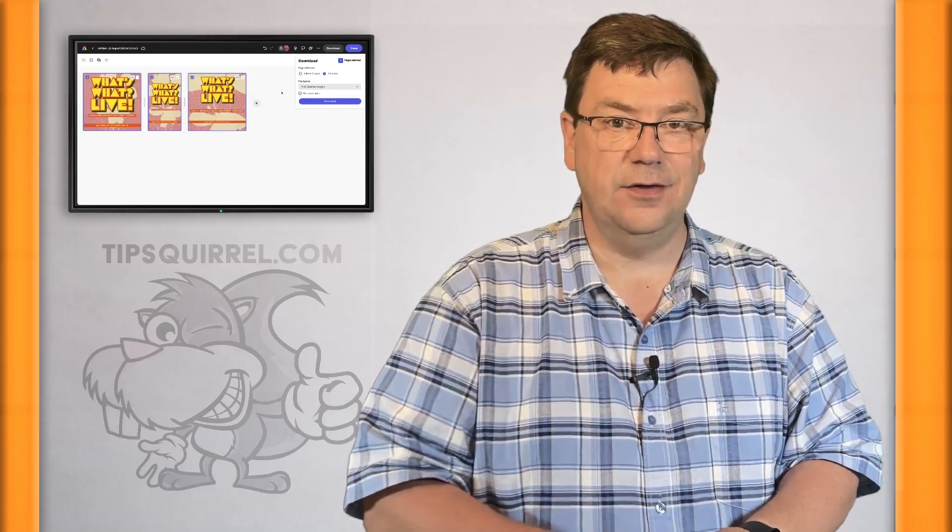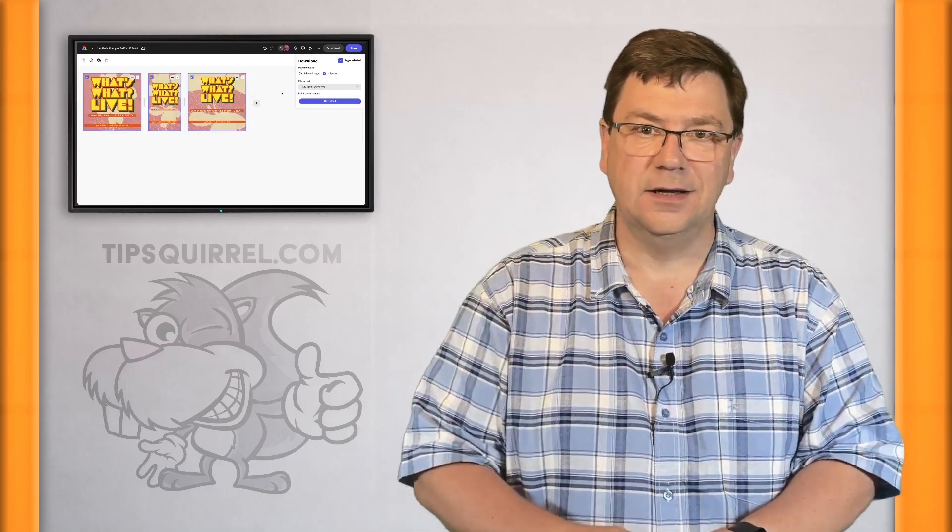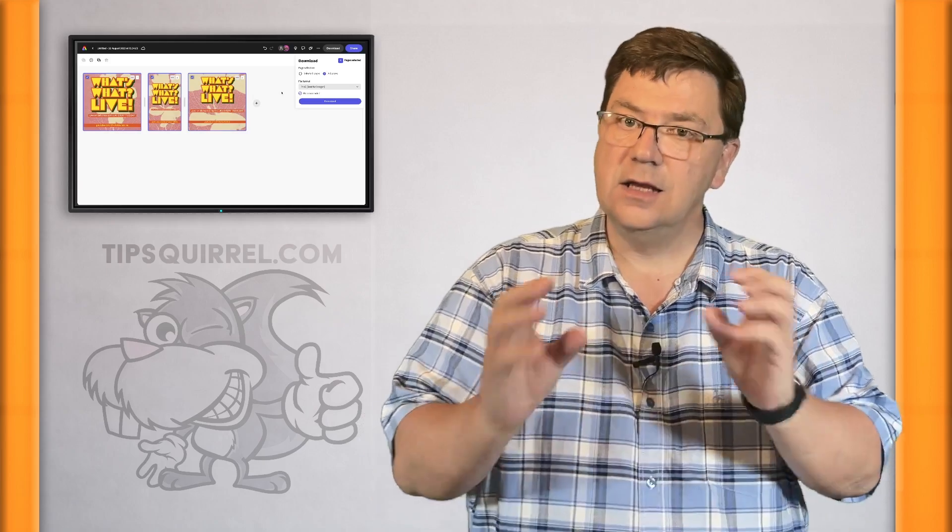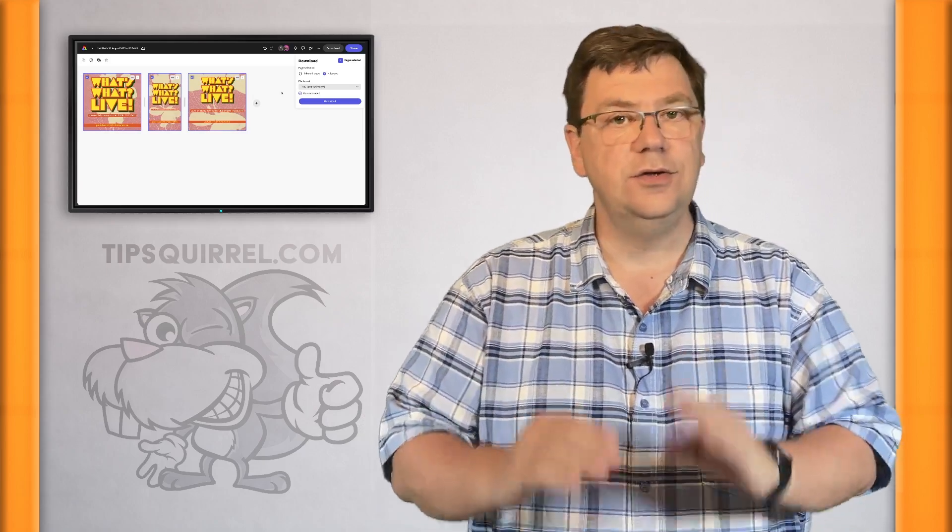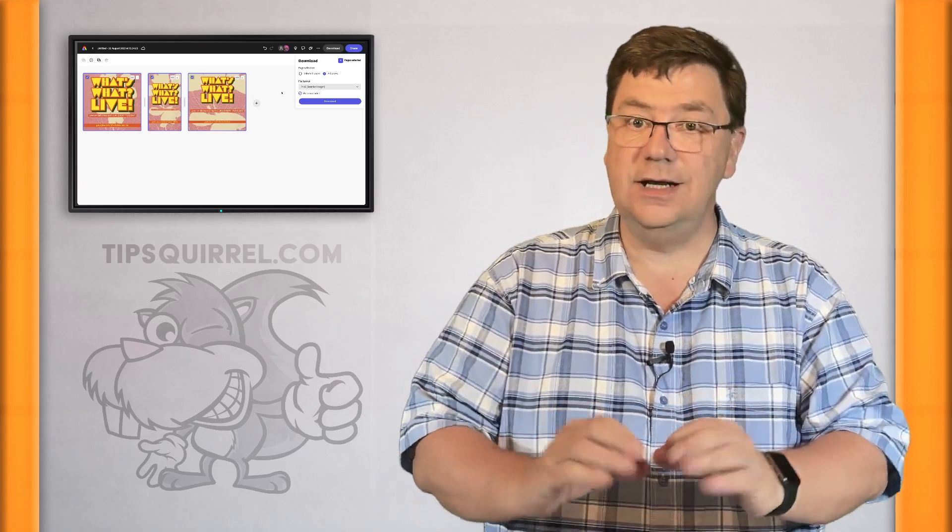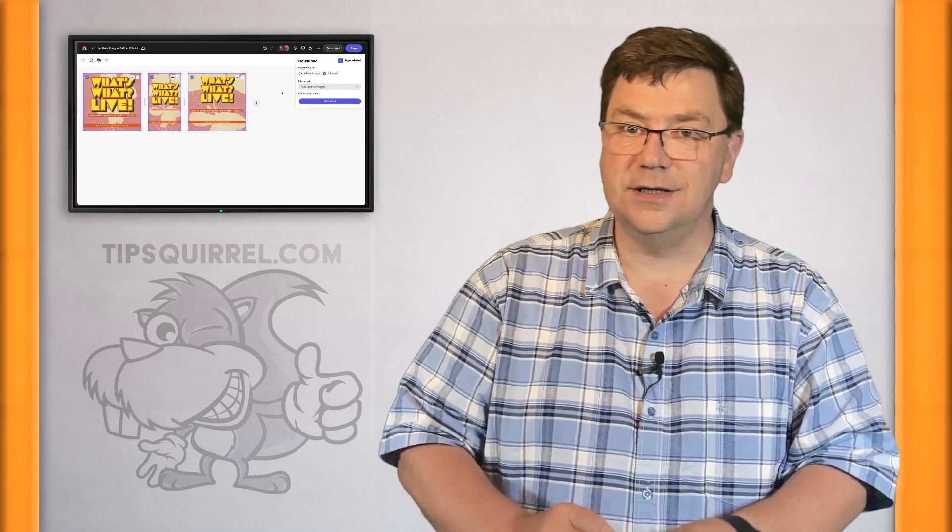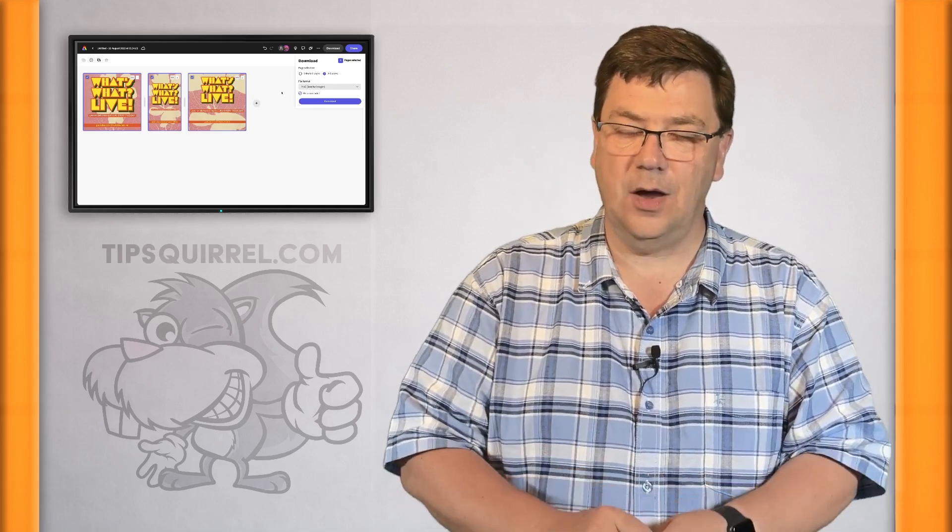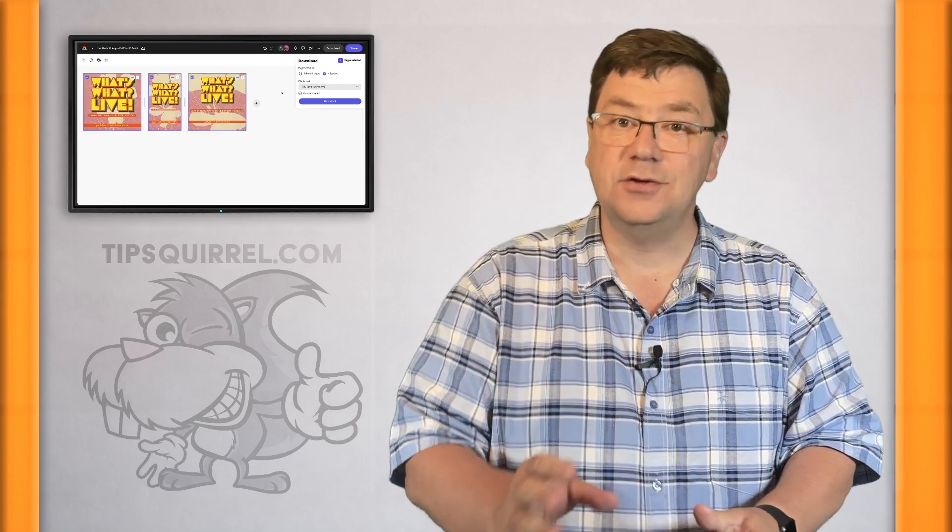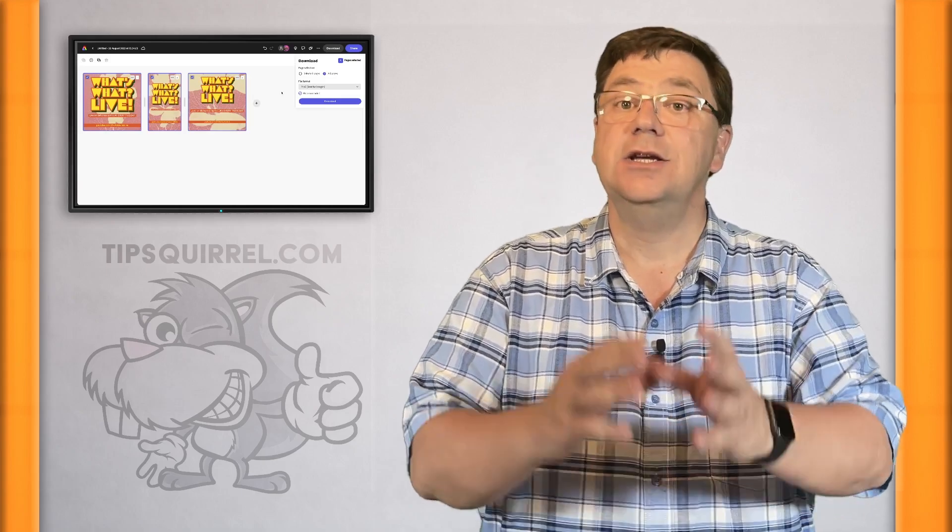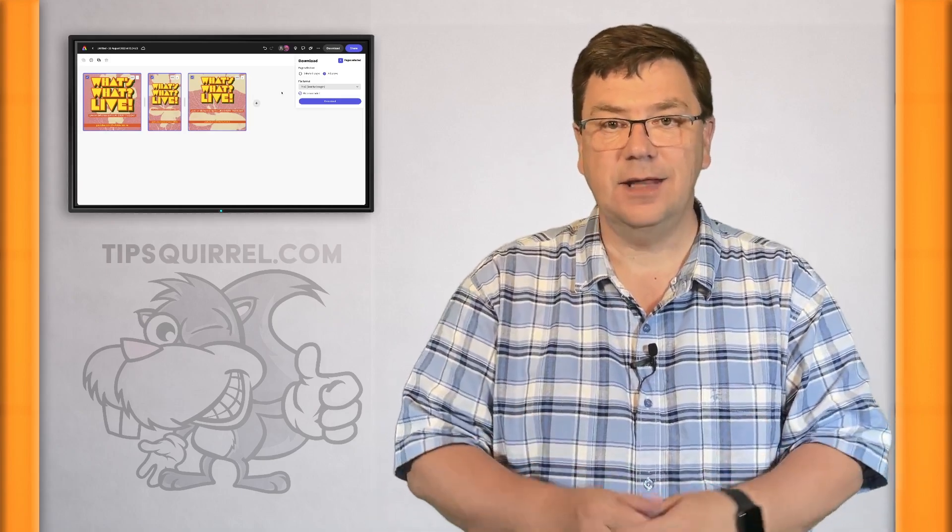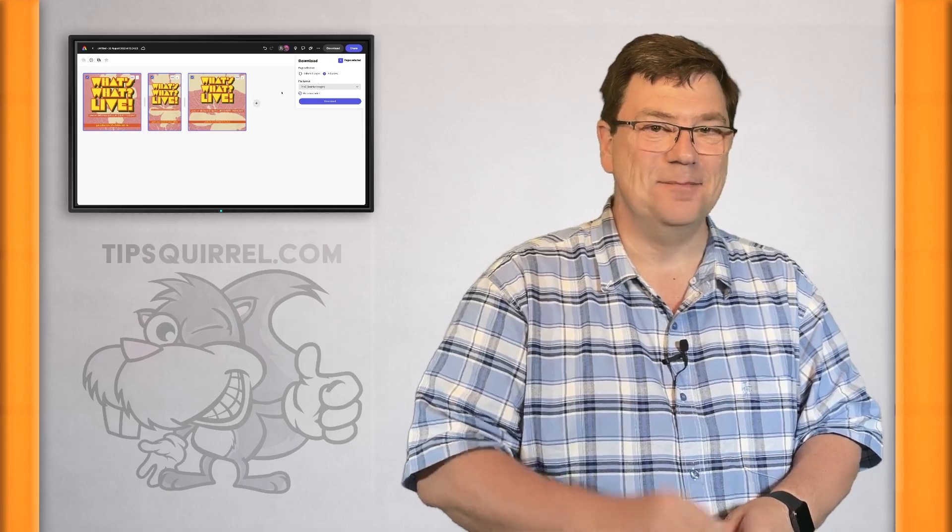All right, that's it, nice quick simple using Adobe Express. It really is a content creator's dream. Okay, that's it, thanks for joining me. Don't forget to like and subscribe, share this with your friends, you never know they might enjoy it too, and I'll see you next time. Bye bye for now.